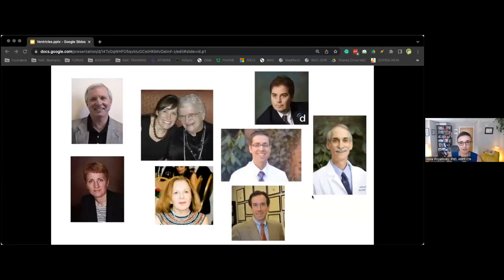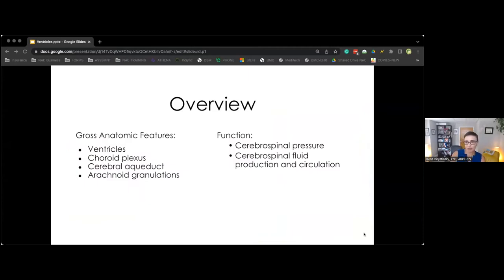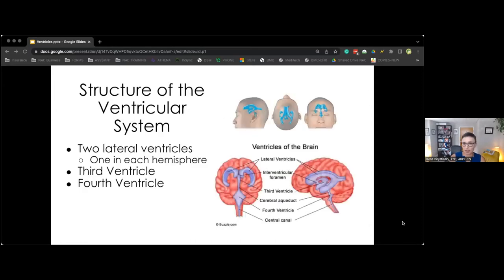I want to start by thanking all my mentors who have been with me along the way. I hope everyone listening — future neuropsychologists or neuropsychologists — have their own mentors. They make it all possible. I also wouldn't be here today if not for the desire to inspire our future neuropsychologists. Today we will cover gross anatomical features: ventricles, choroid plexus, cerebral aqueduct, arachnoid granulations, and then touch on CSF function, production, and circulation.